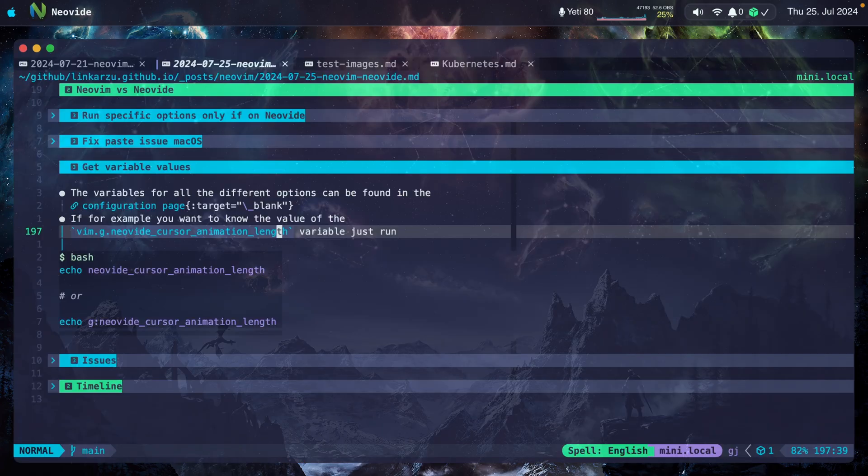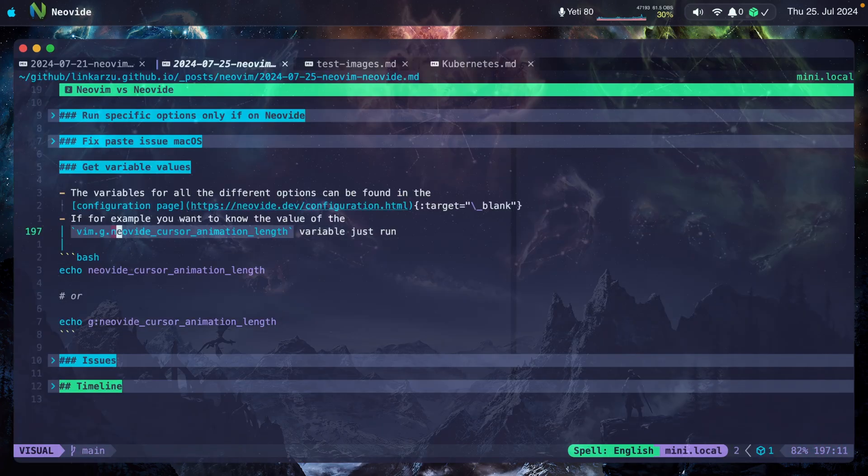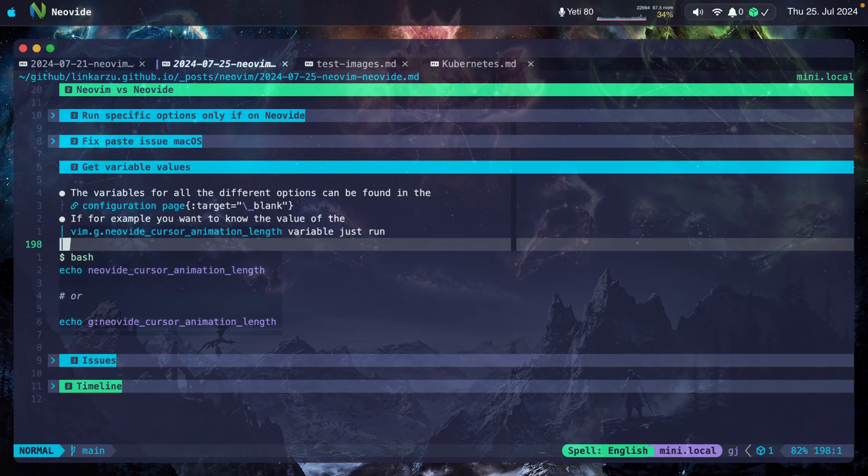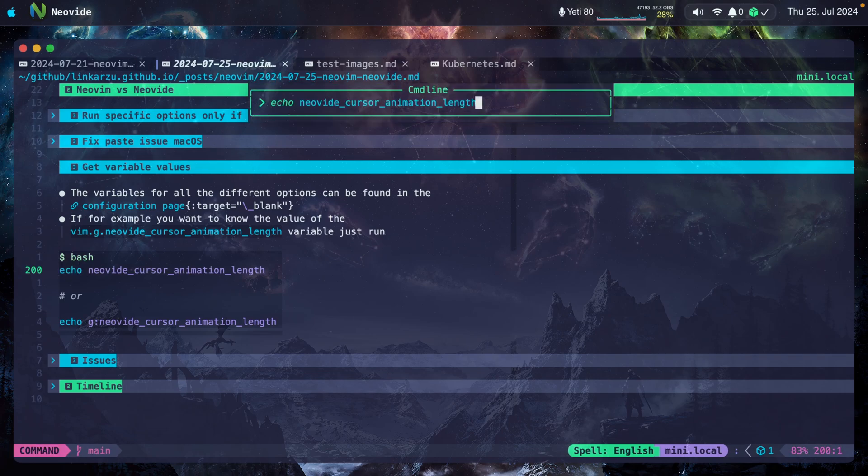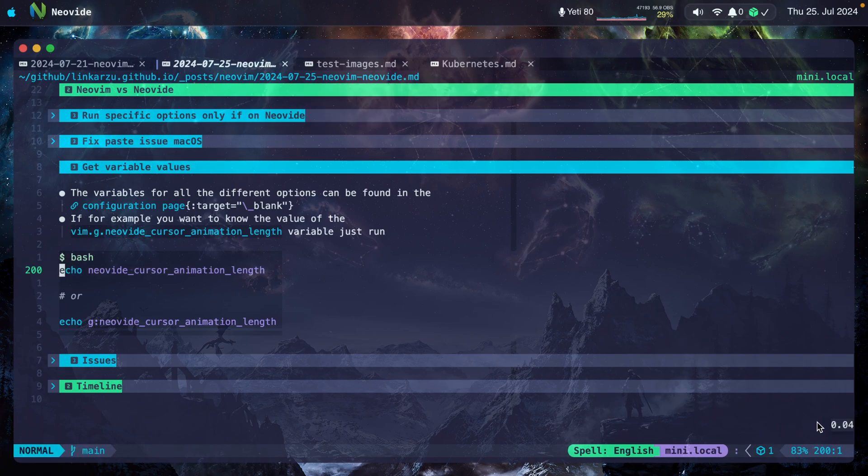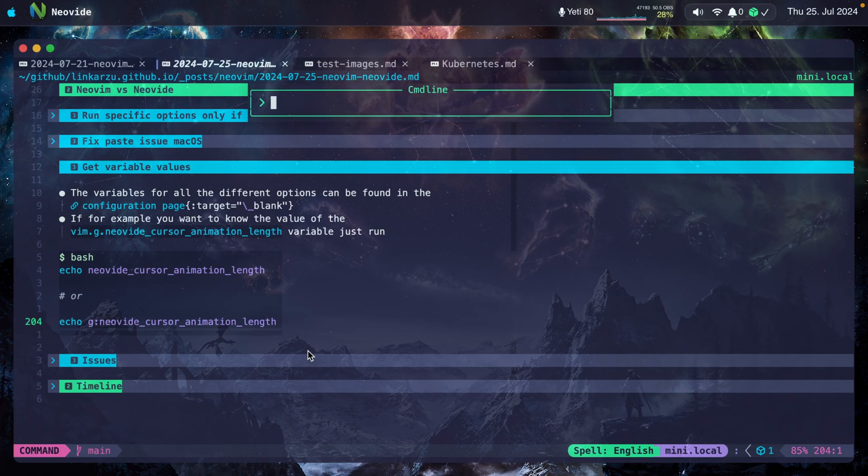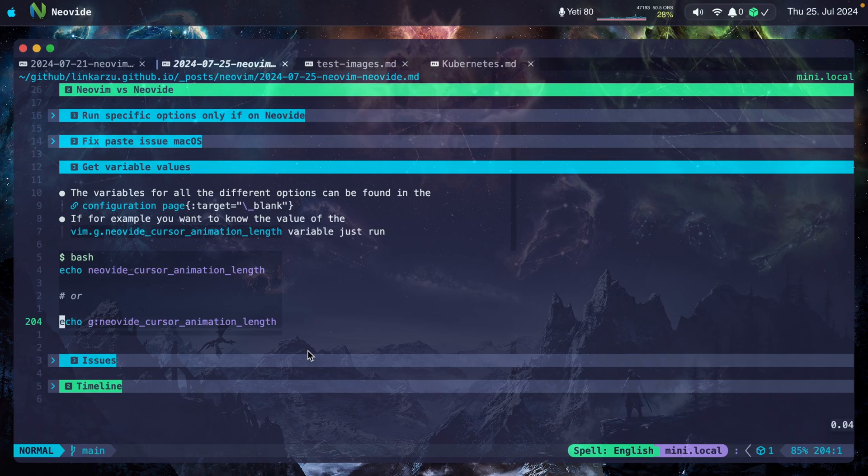But let's say that you want to know the value of one of the variables. You can just echo this part, or you can run it this way as well: G colon and the name of the variable. Let me show you real quick. I'm just going to copy, paste this, and it shows here at the bottom. Or I can also run it like this. Just going to copy and paste this. Hit enter. And it shows you the same thing.